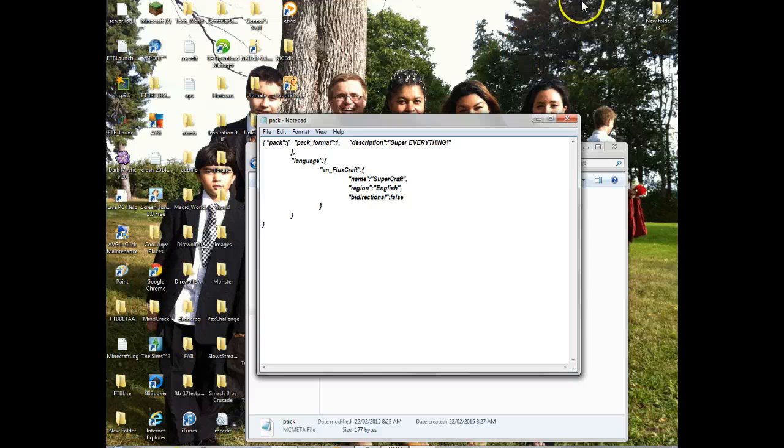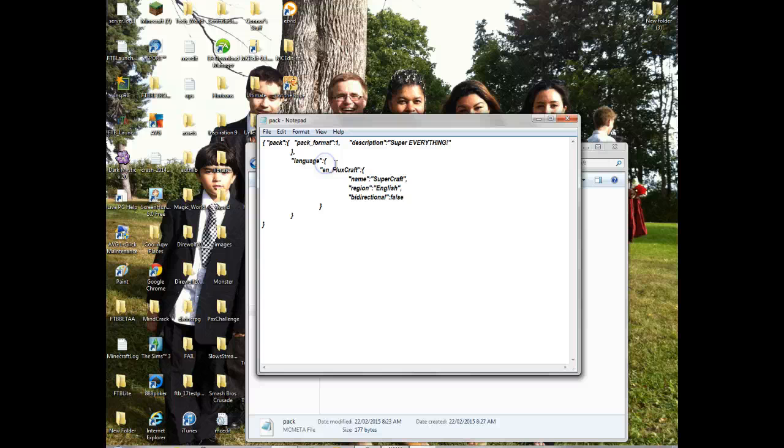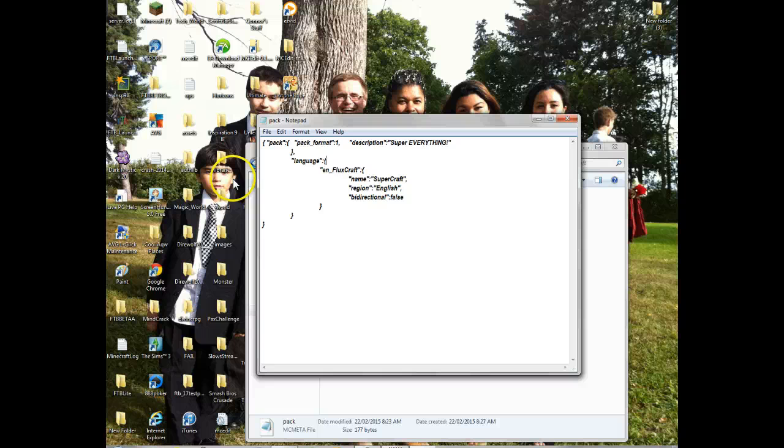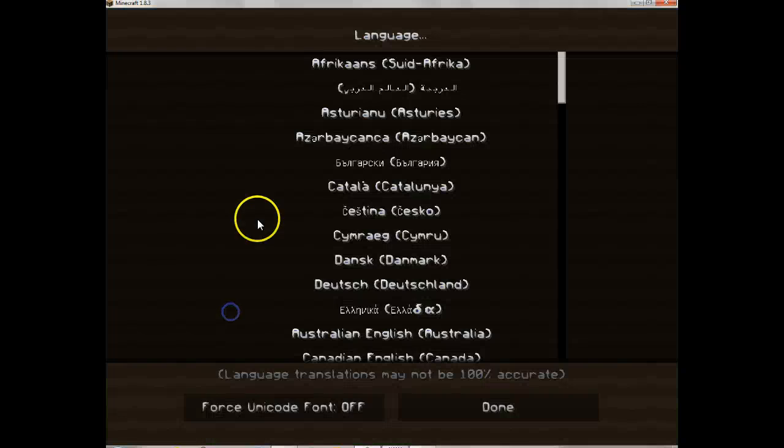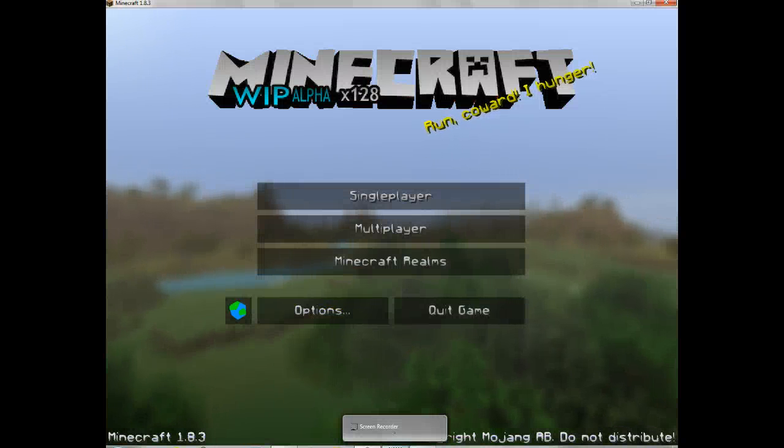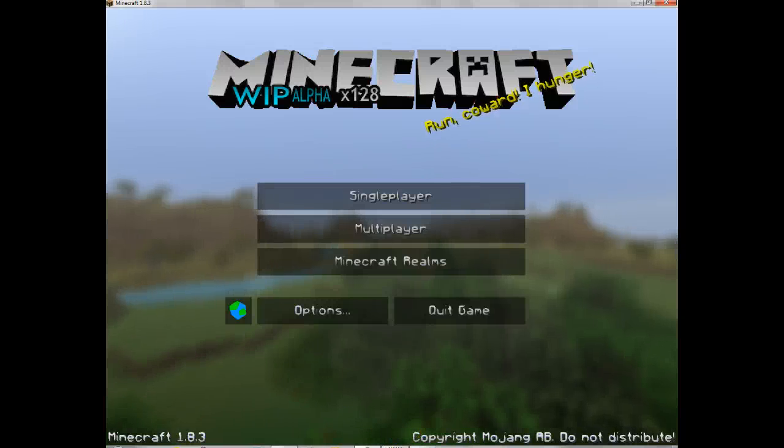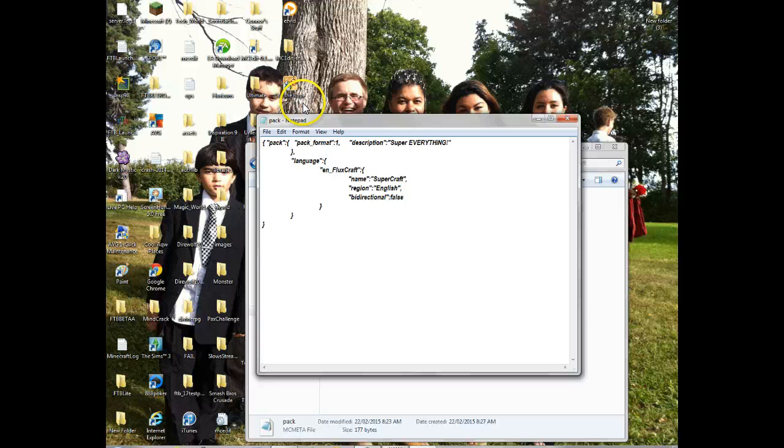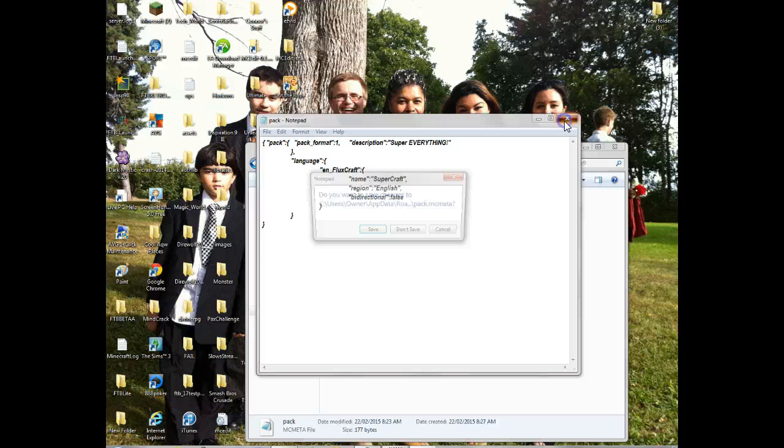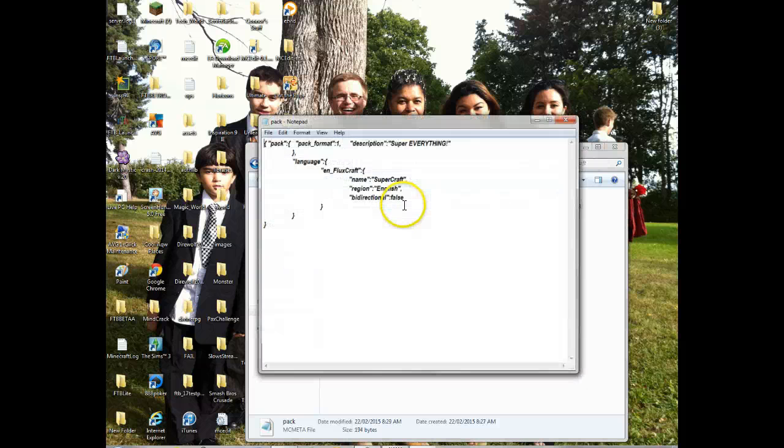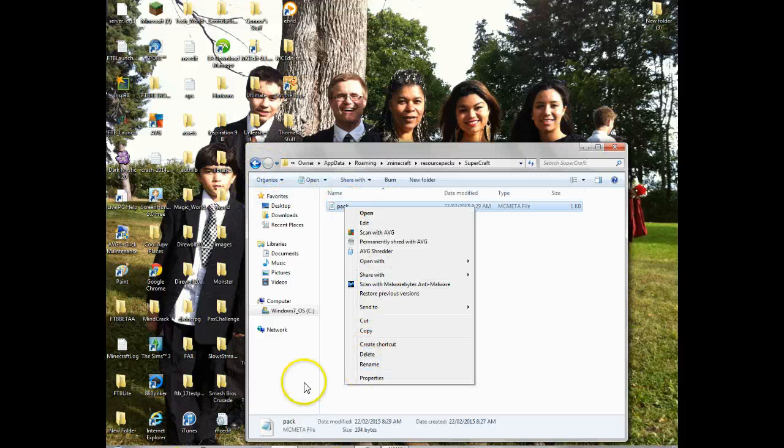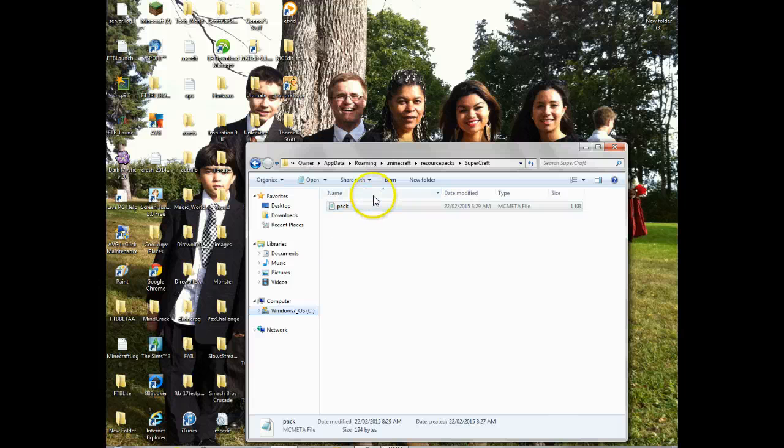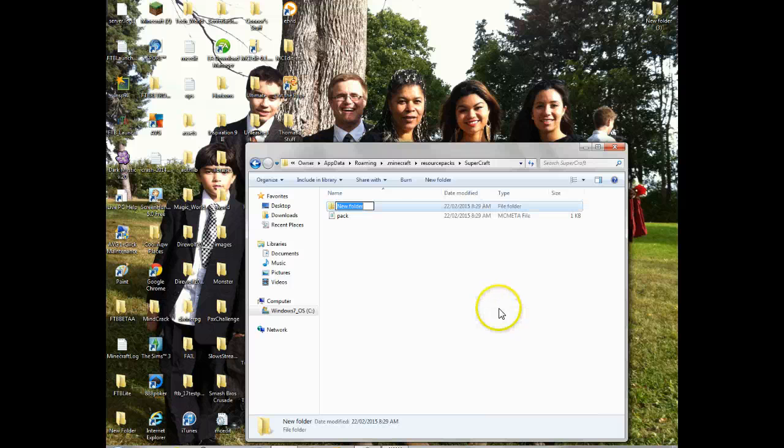By the way, it takes a long, long time to make texture packs, especially how there's like a million items in Minecraft. So yeah, you can change the language. I'm not going to do that. So let's get out of here. Let's - we got that done. Now what you want to do, you want to save.